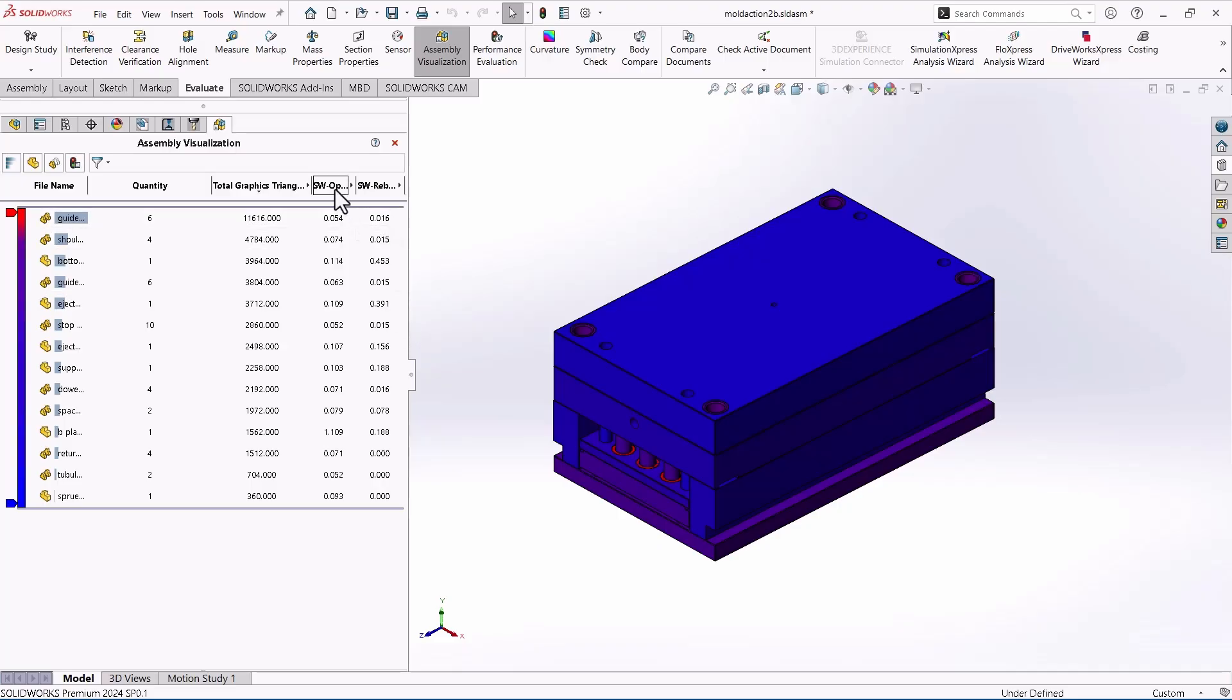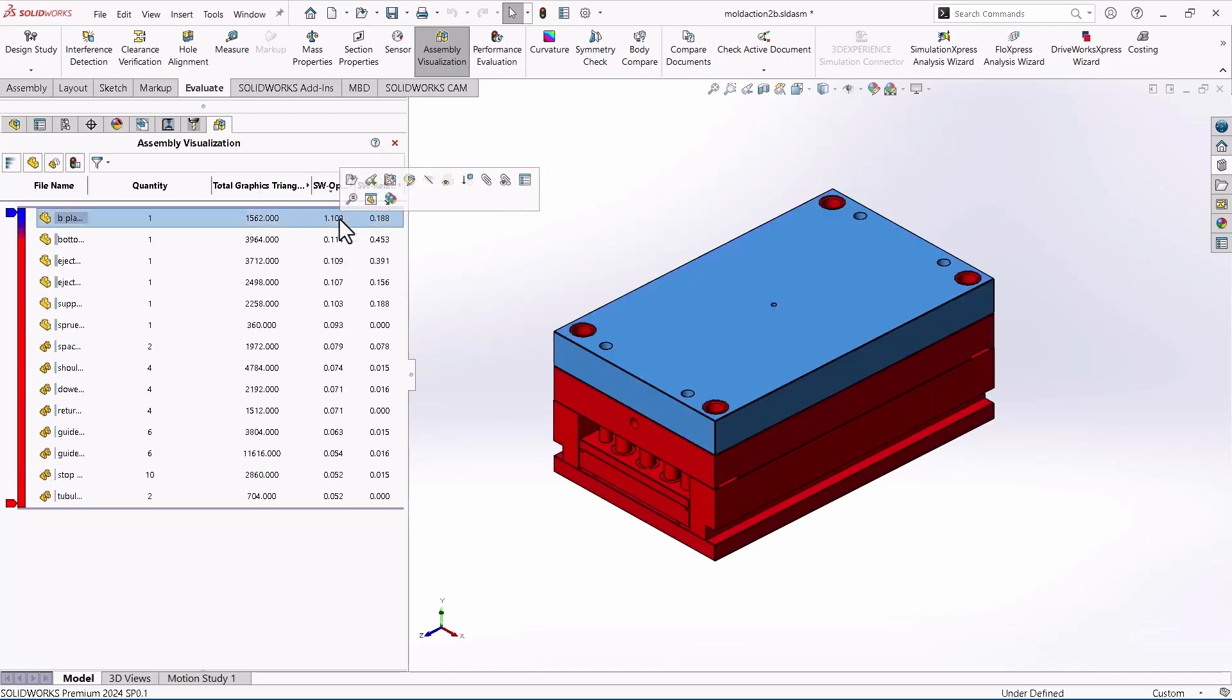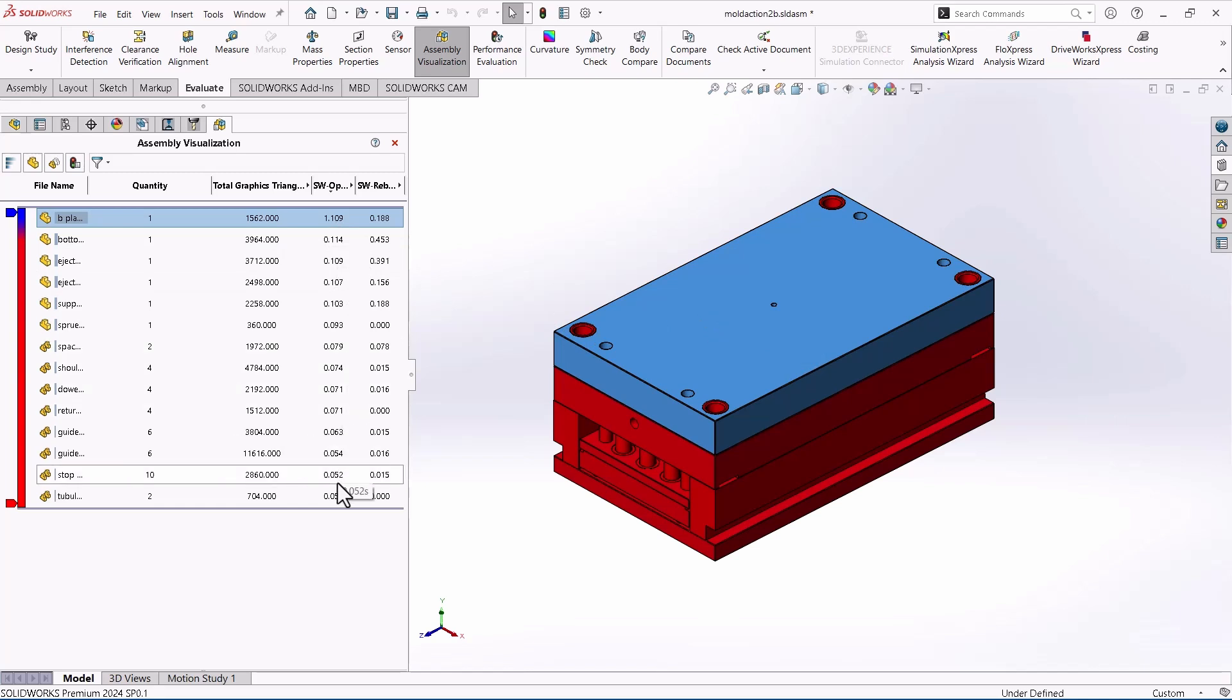The other two columns are really useful as well. SW Open Time. That's exactly what it sounds like. How long did these parts take to open? So if I sort by that, this top plate took the longest to open and relatively, it only took 1.1 seconds, right? As compared to everything else. But there could be a big outlier here that when you're opening an assembly, maybe it was referencing some coworker's machine in another building accidentally, and it's pulling a file from his machine and everything else was on your local machine or on your server maybe, or maybe even in PDM.